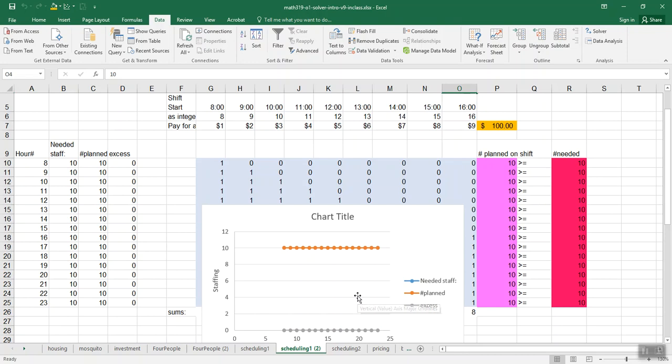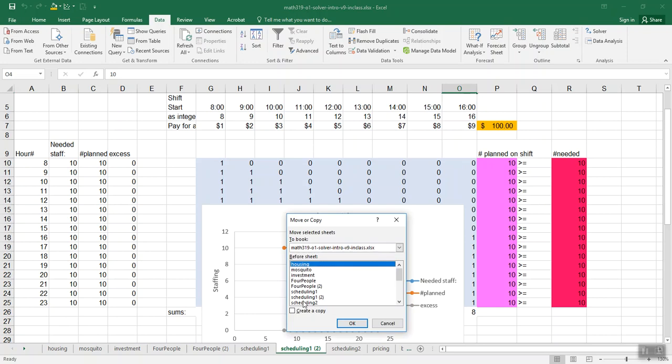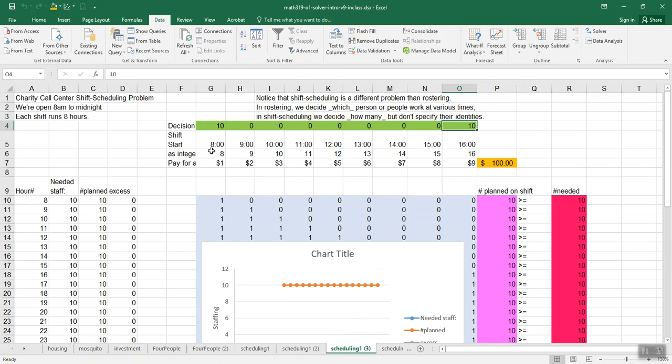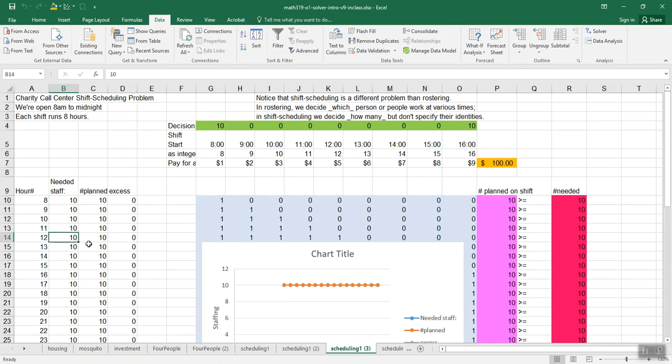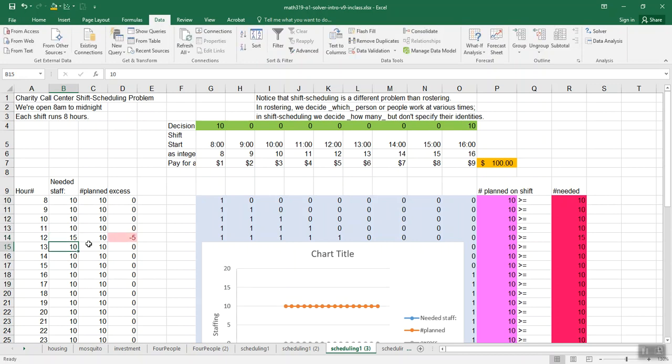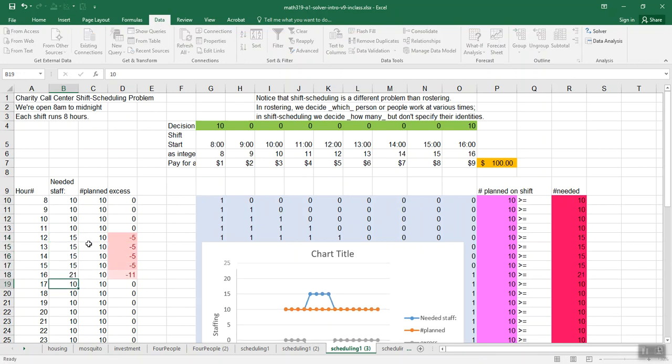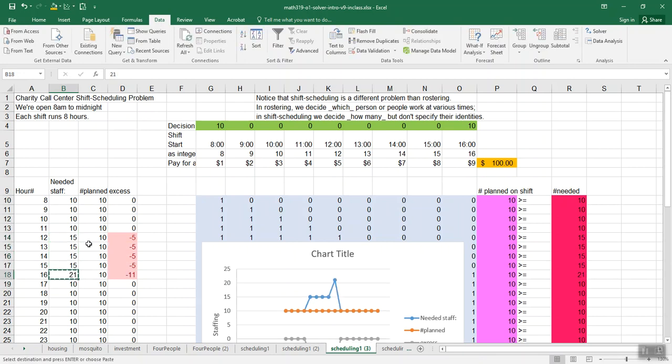That's kind of a boring example. We could copy it again, create another somewhat more interesting example. Maybe we'd have 10 staff needed at the first hour. Let's see, we could go four hours at 10, and then maybe another four hours at 15, and then another four hours at 21.